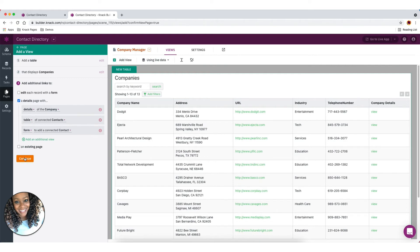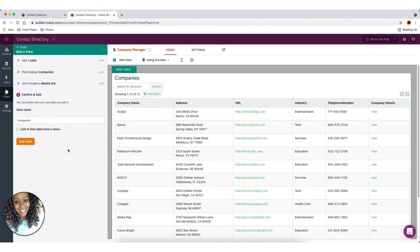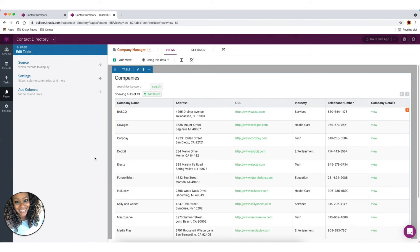So I'm going to go ahead and click continue. And then we're going to leave the view name as companies and we're going to add this table.